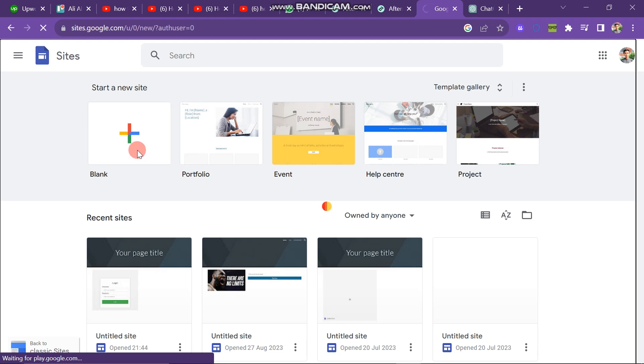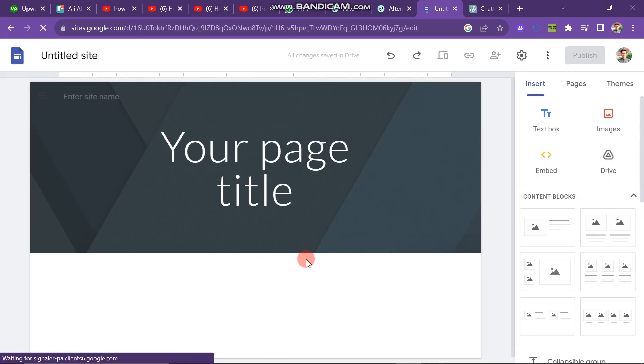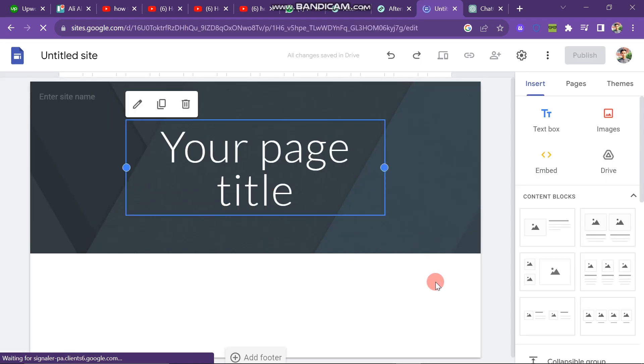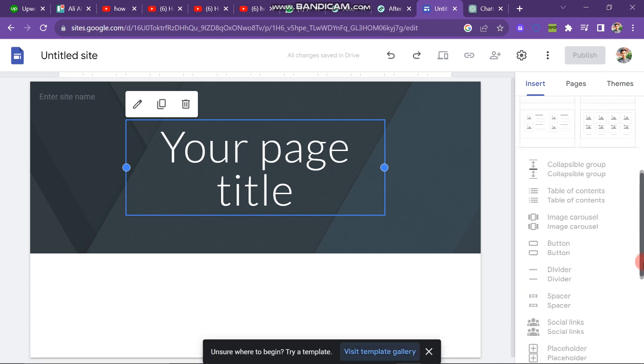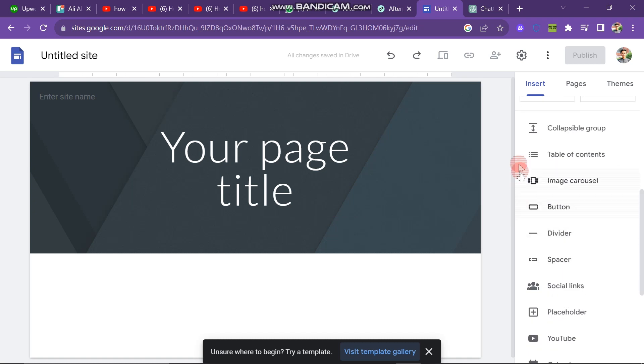When you click on this, the window will look like this. And here you have many options on the right side of the screen. That is embed, drive, image, and text box. And you can scroll down to see other features and other buttons that you can choose according to your choice.